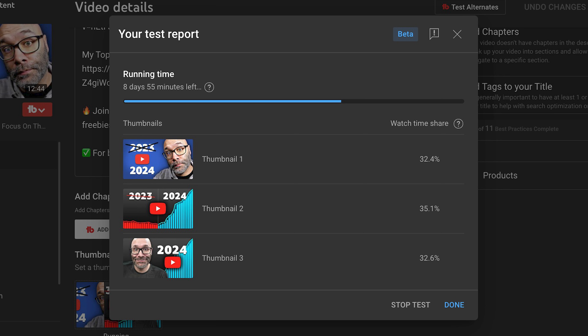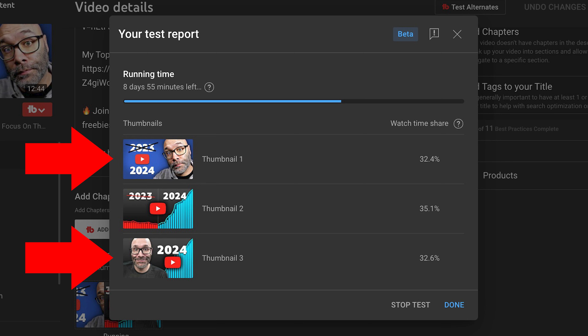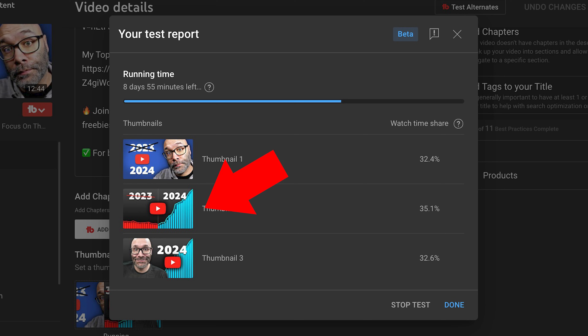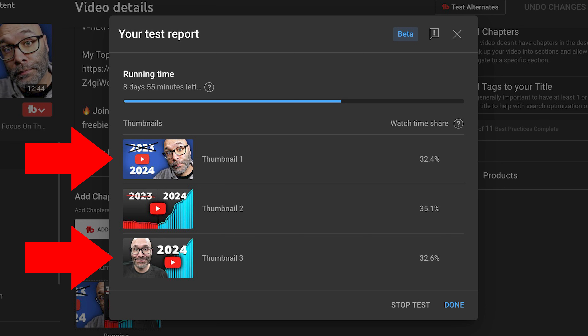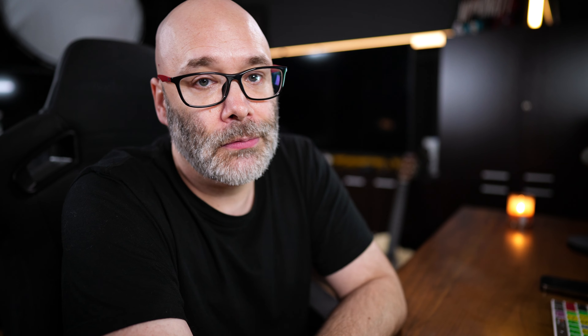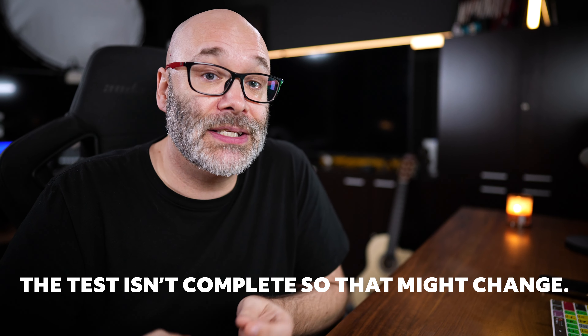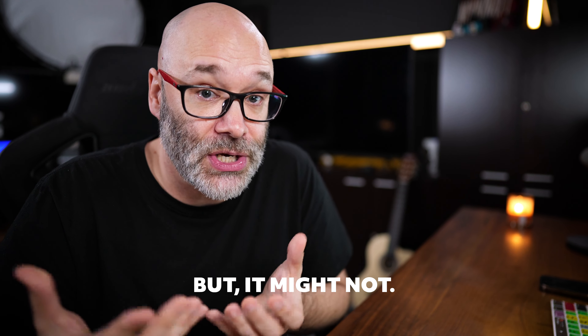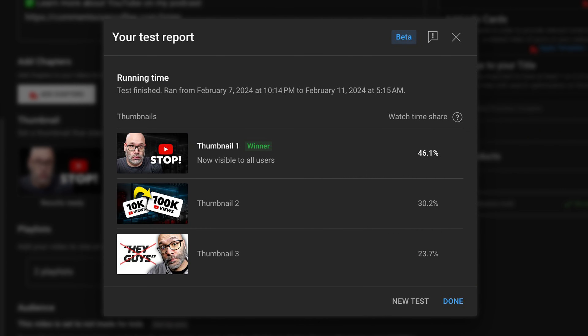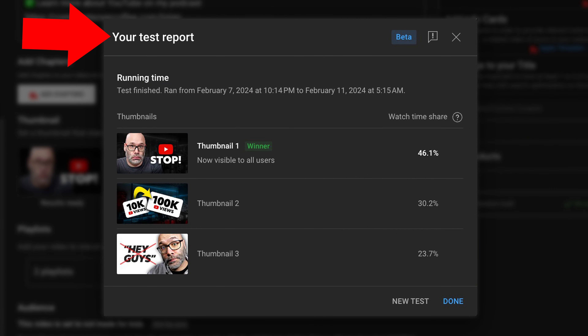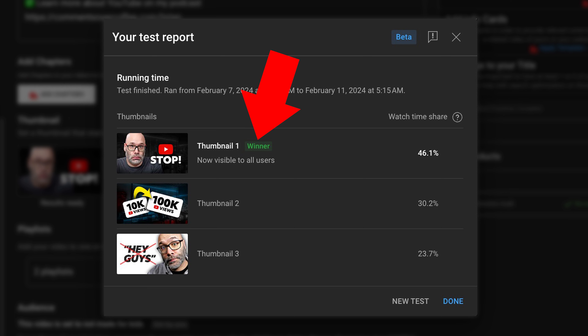Let's continue with the preview. If you look at this example right here, you can see on the running time I have eight days and 55 minutes left. Between these particular thumbnails, I have different pictures of me, different versions of the 2023 and 2024 thing, and one that's all graphical. These two have me in them, and I can see so far that the one without me — people like it better. They respond to it better, which can be a hard pill to swallow, but it's why it's so important to make sure that you don't get emotionally attached to the outcome.